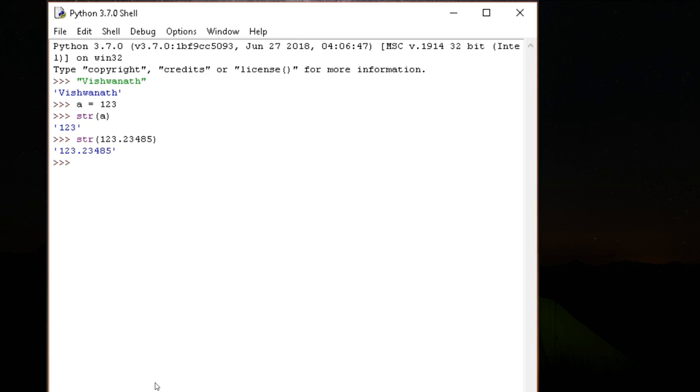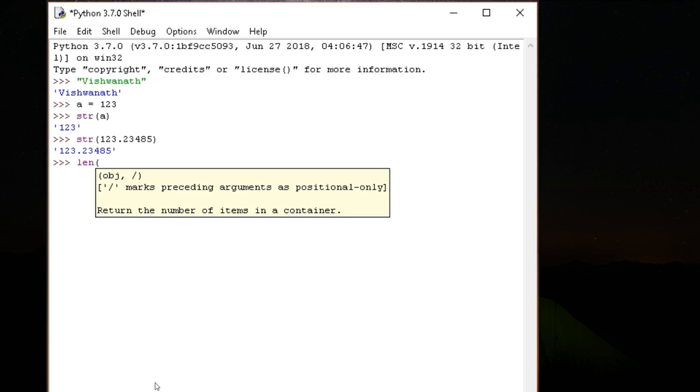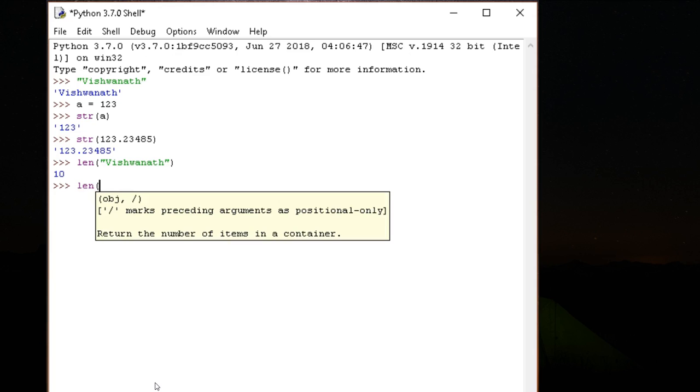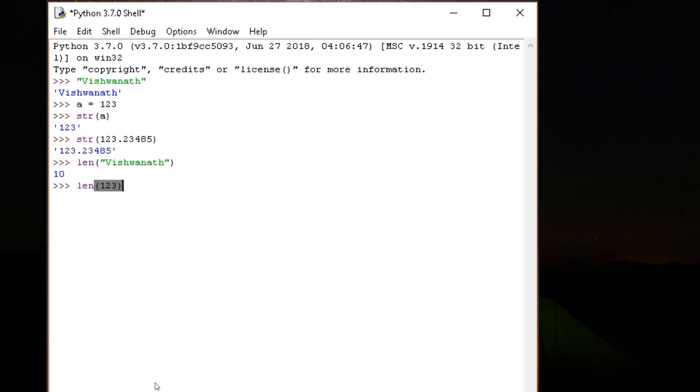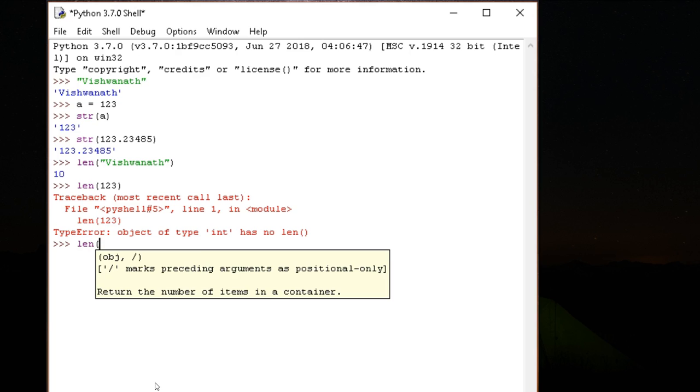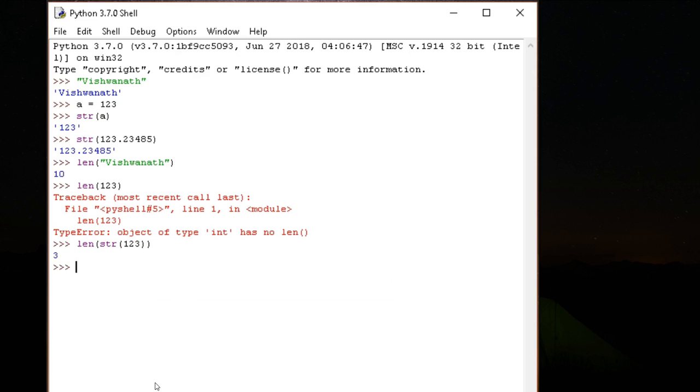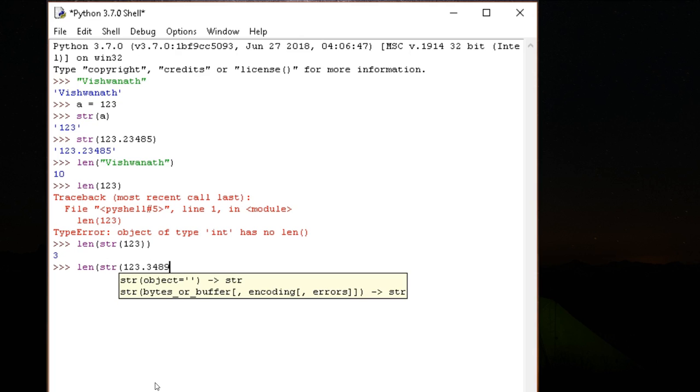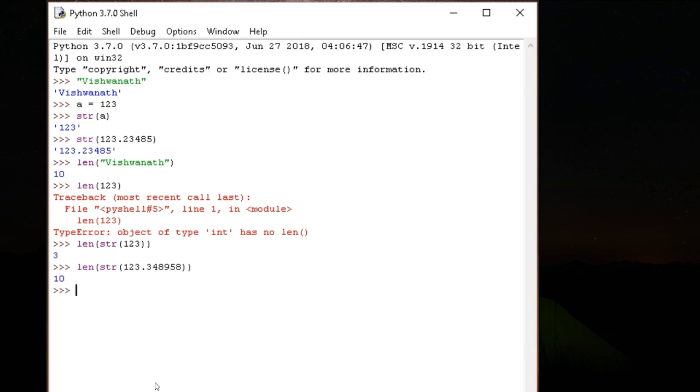Another function that is very nice to have is length, which gives us the length of the object. So here it is string, so it will give us the length of string. Remember len is expecting a string. So we have to say len of str of 1, 2, 3, which will give us 3.